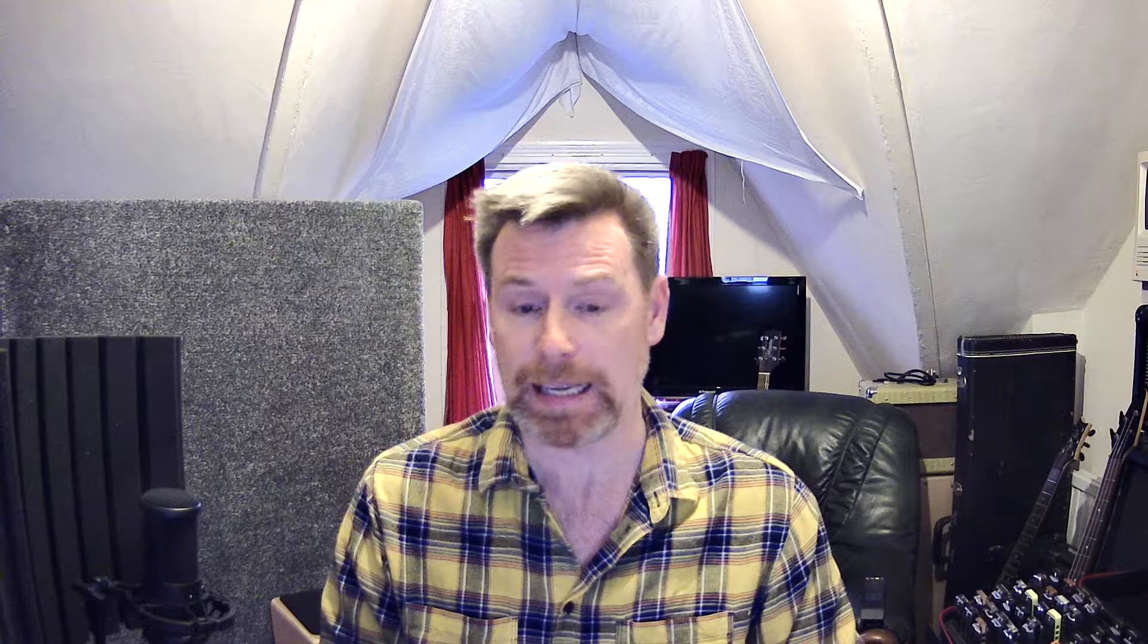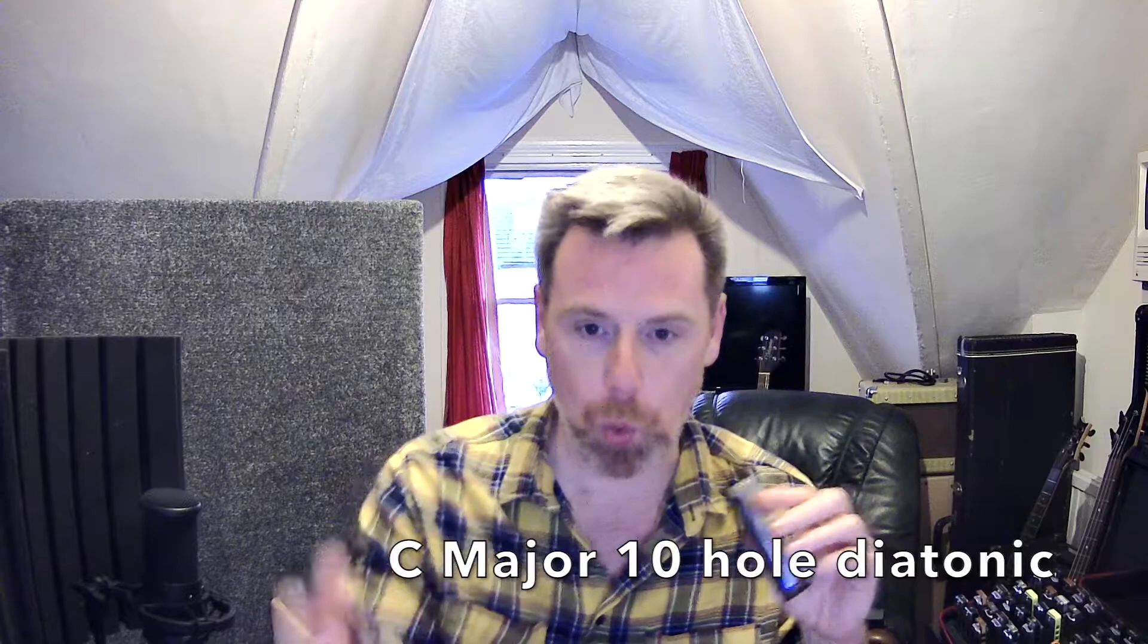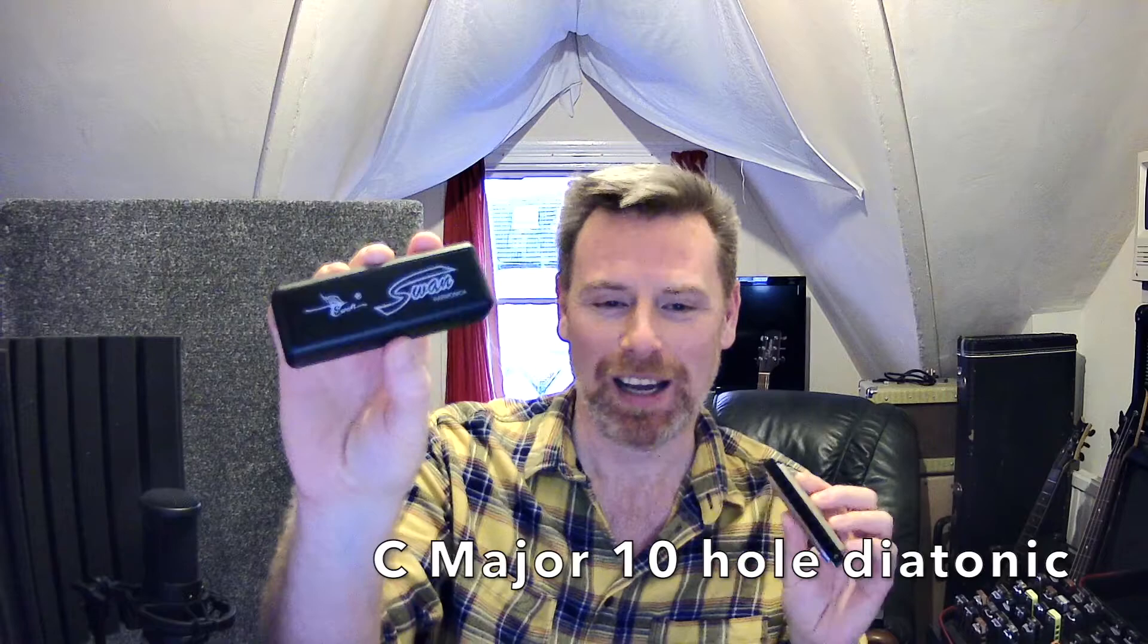So first position is the key that the harmonica is in and I'm going to be teaching those on this very cheap swan harmonica, a C major 10 hole diatonic from eBay and it was £4.50. It came within a couple of days and they're okay.